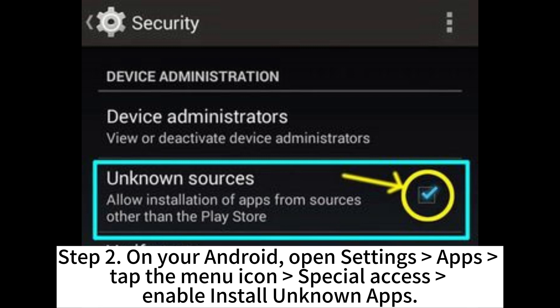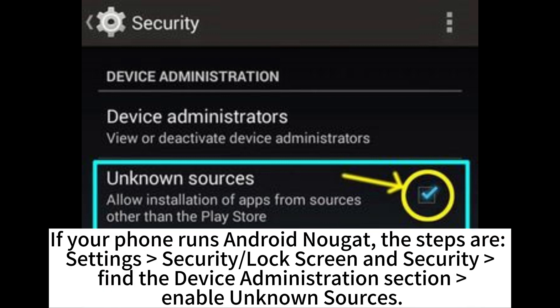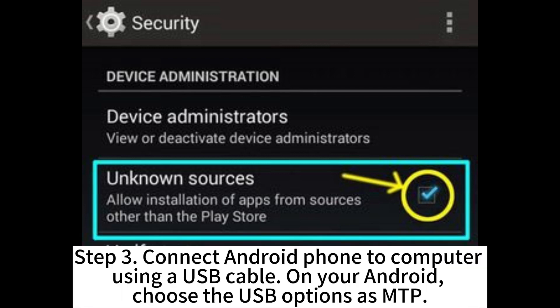Step 2. On your Android, open Settings > Apps. Tap the menu icon > Special Access > enable Install Unknown Apps. If your phone runs Android Nougat, the steps are Settings > Security > Lock Screen and Security. Find the Device Administration section and enable Unknown Sources.